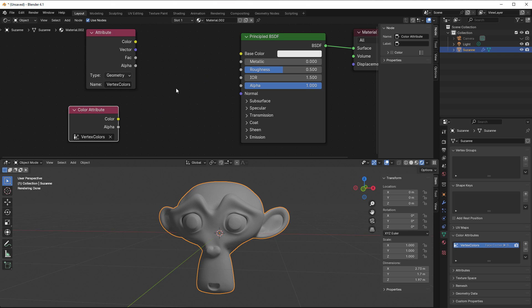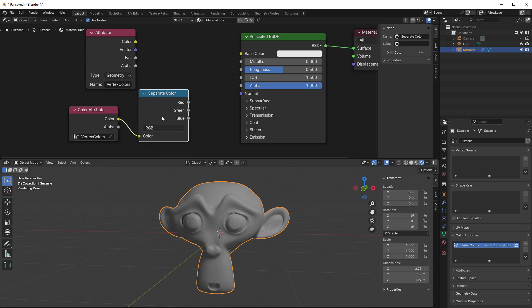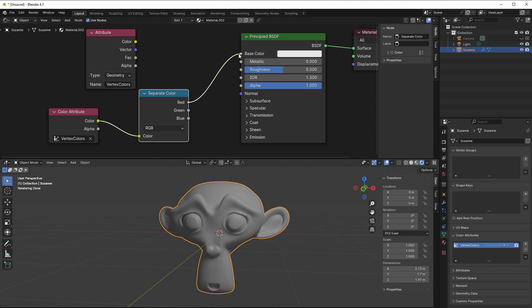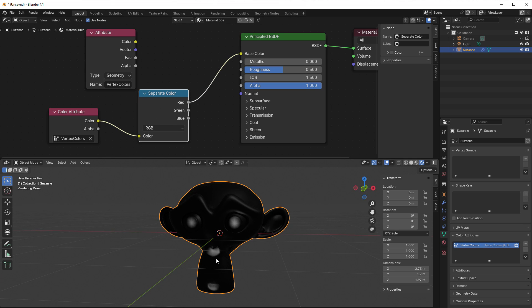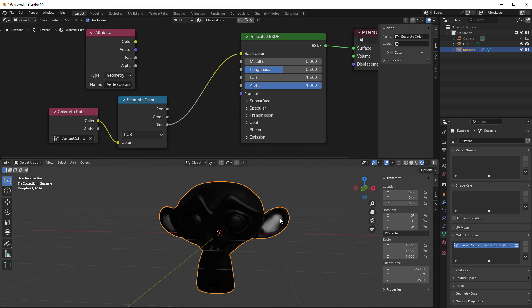But now I can just separate the color for XYZ. I'll just use red for instance, and then you can see that we get white on the red parts here. If I now use the blue, I get ears as you can see here.